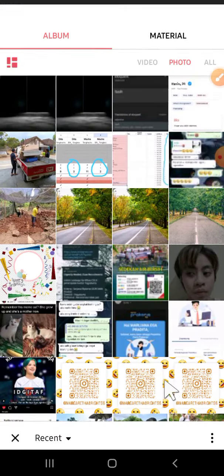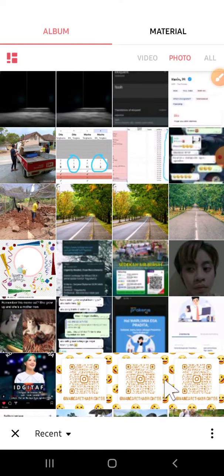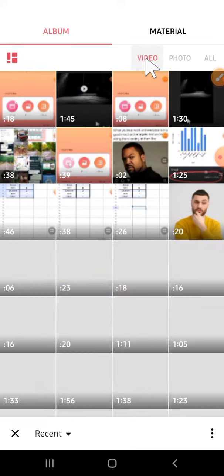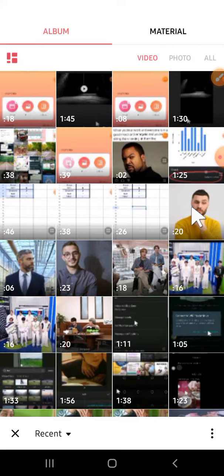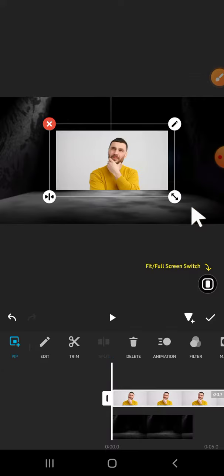After that, we can insert our video that we want to change the background. We can click on this PIP option right here, then choose the video. Just click on the video section or option, then choose the video that you want to change the background.